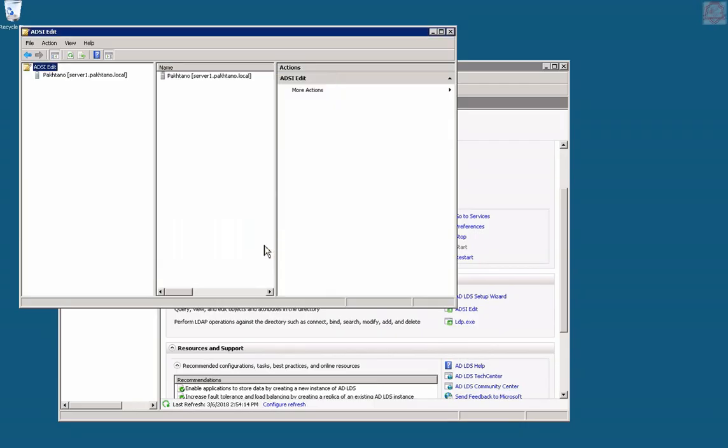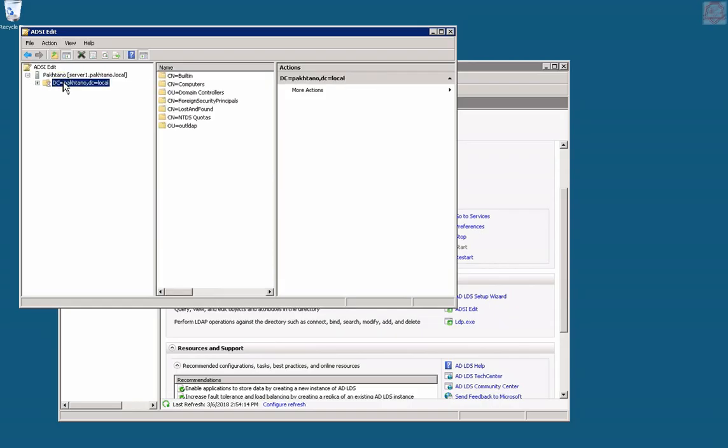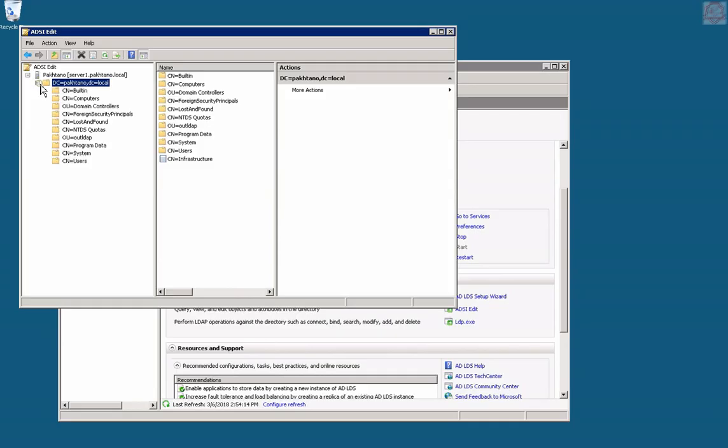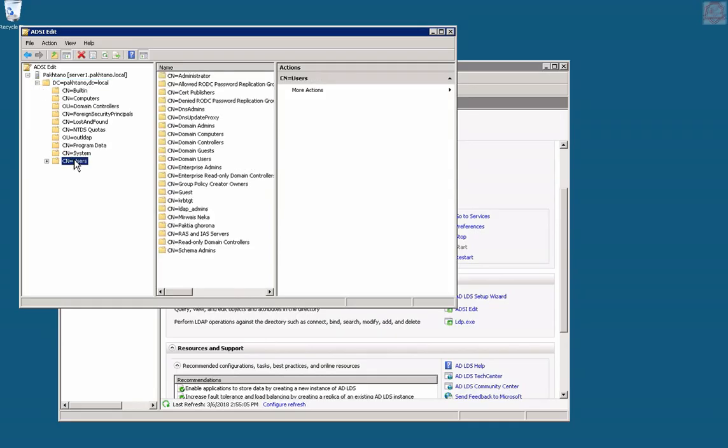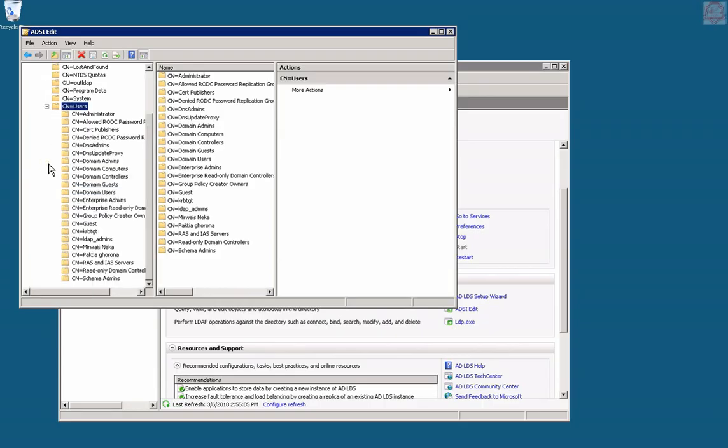We should be able to see the users. Yes, there we go. All the information for schema information, everything is right there. We are pretty much done with this portion. I don't want to make this video longer.